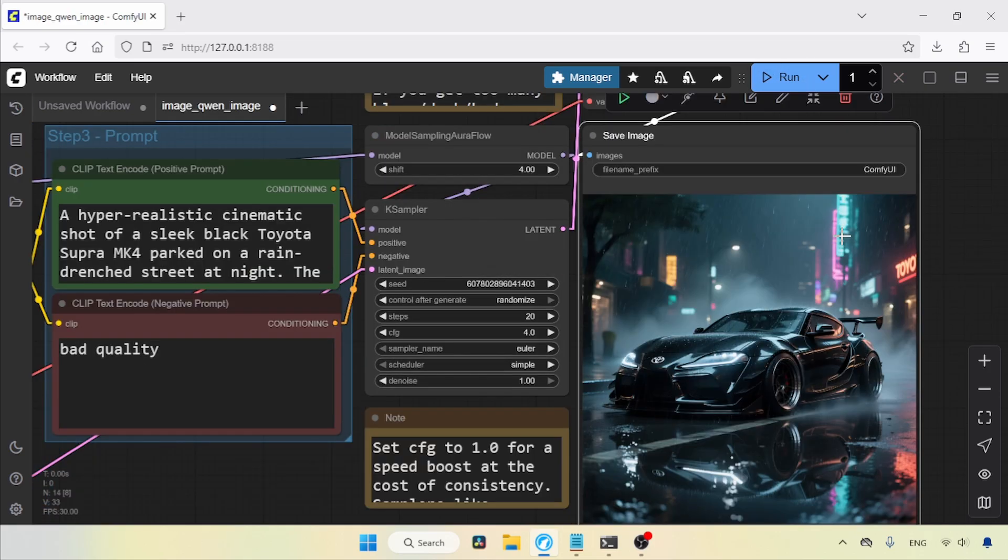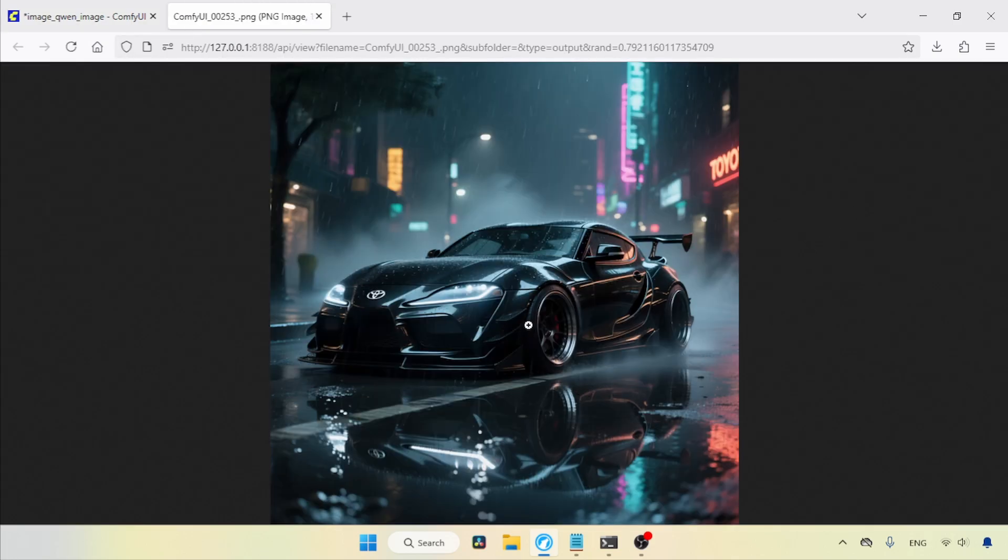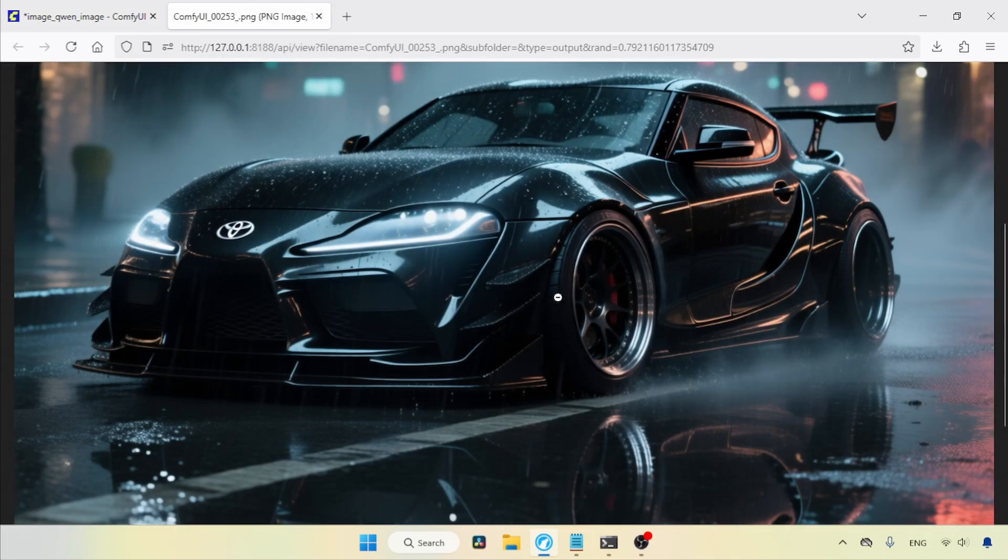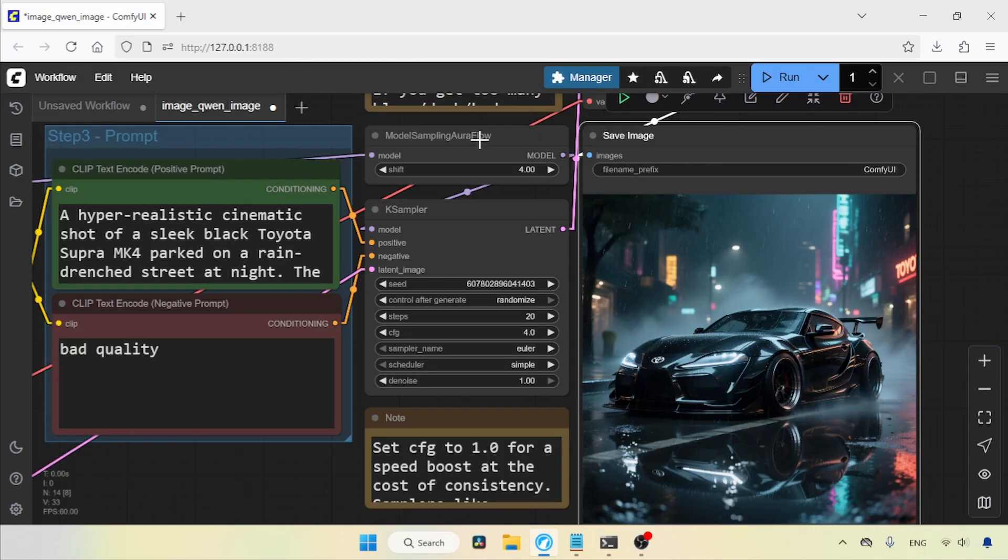Here we go, the generation is finished. Let's open this image in a new tab. As you can see, the model did a pretty good job. The car and the reflection on the road look really good in this image.